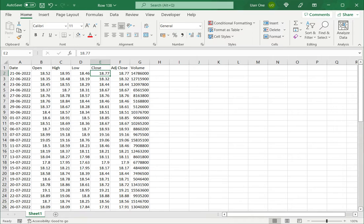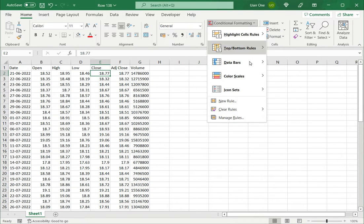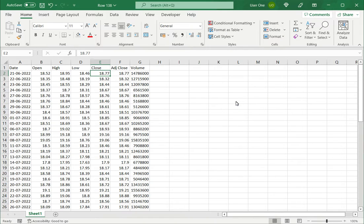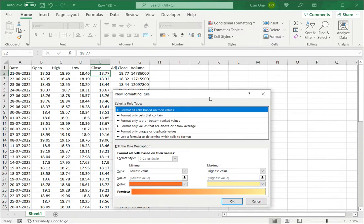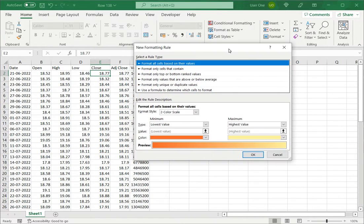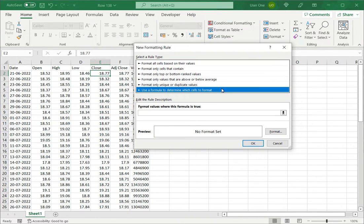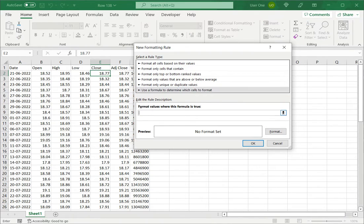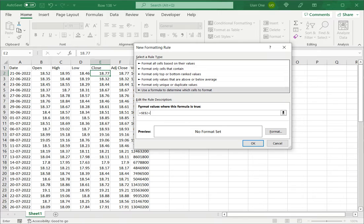I first select the cell, under the home menu I go to conditional formatting and define a new rule. Now the type of rule is going to be use a formula to determine which cell to format and in the description of the rule I would type equal sign and say close is less than open.